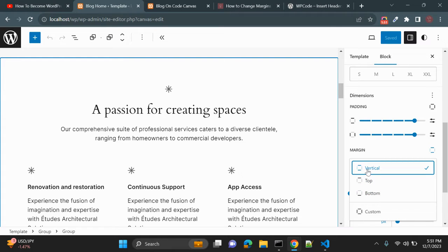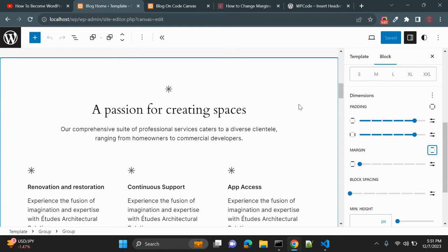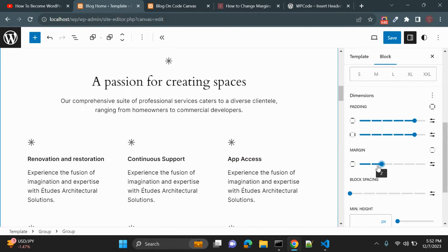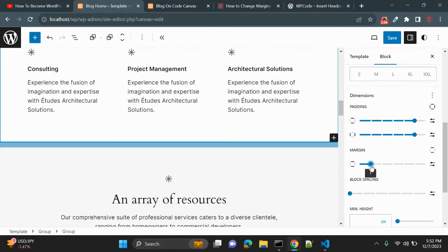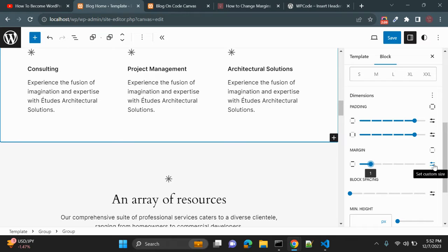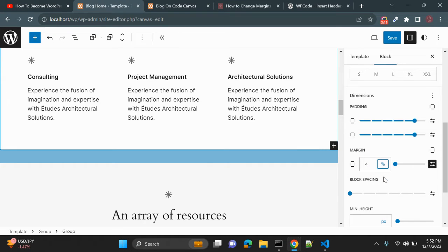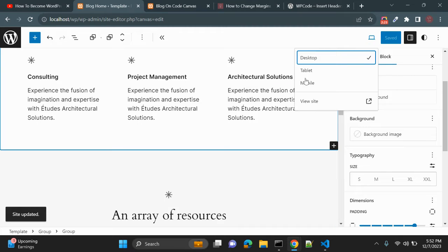Go to the Styles option, and here you can see the margin controls. We have available margins: top, vertical, and bottom. Vertical means top and bottom. You can also use a custom value. You can see the margin value is updating and the spacing is getting updated. You can also click 'Set Custom Size' and enter a value in pixels or percentage, whatever you want.